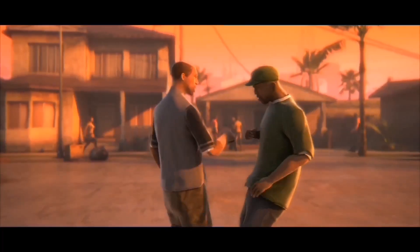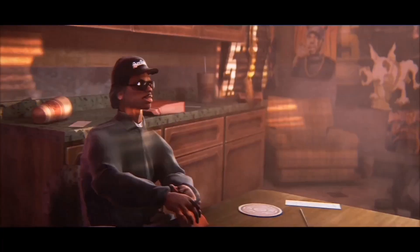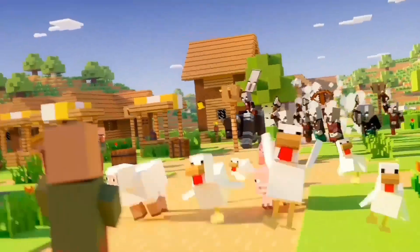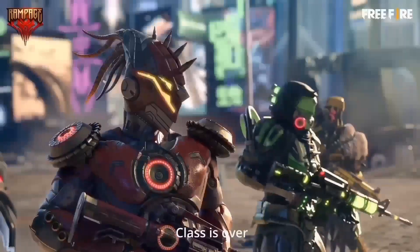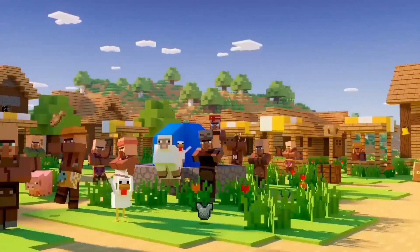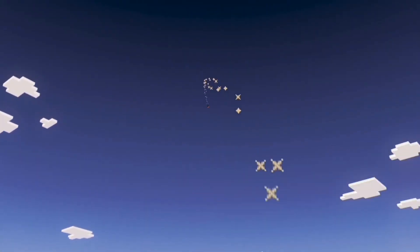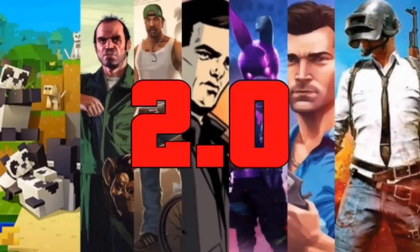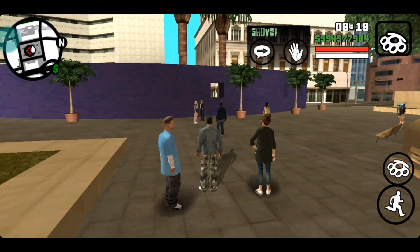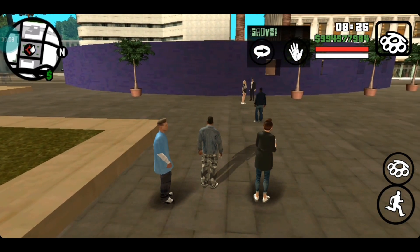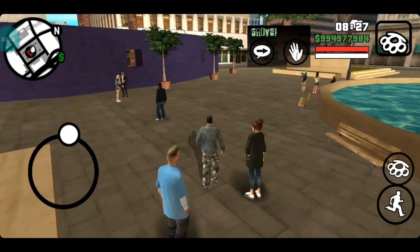Let's go! The DJ is on the Wi-Fi, let's go!